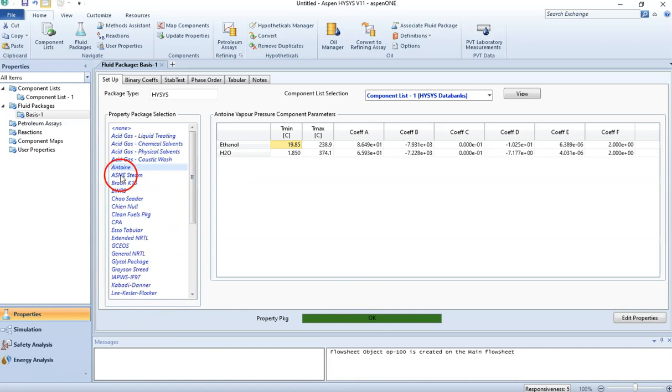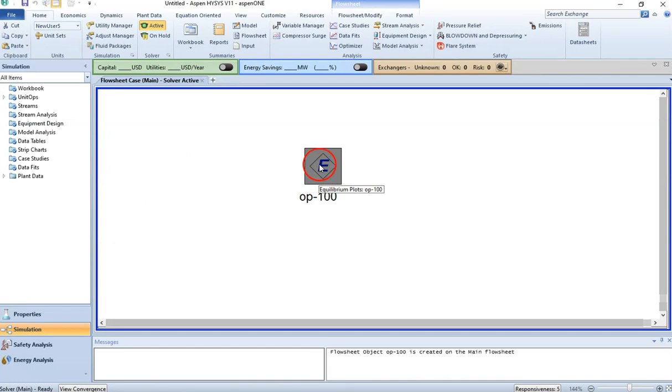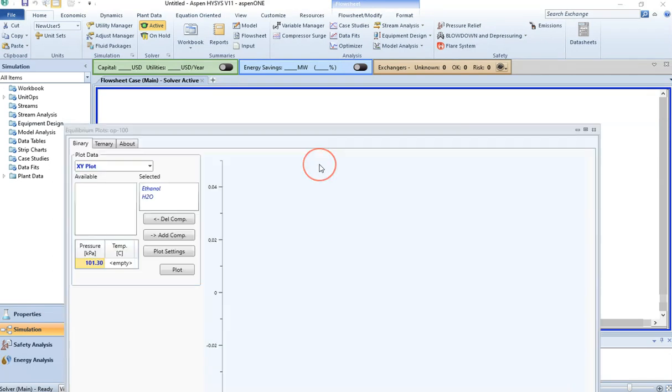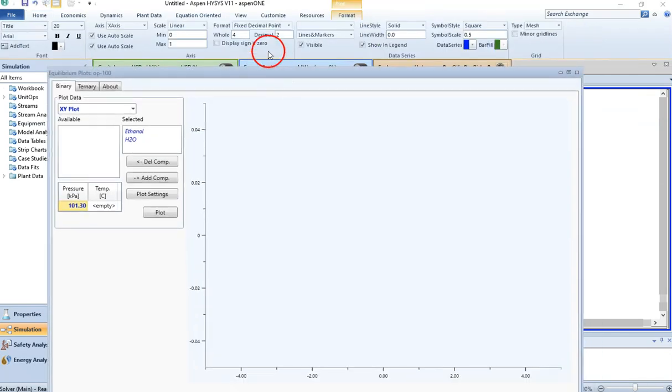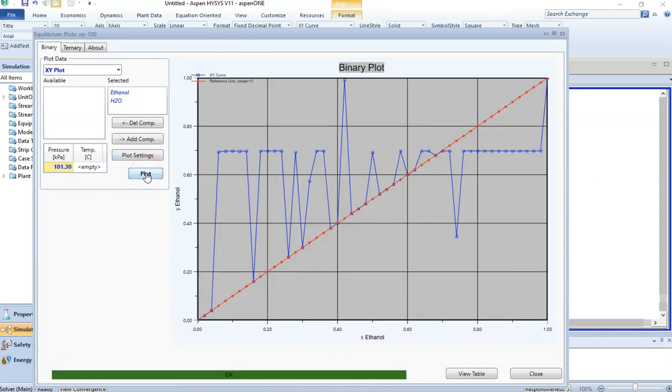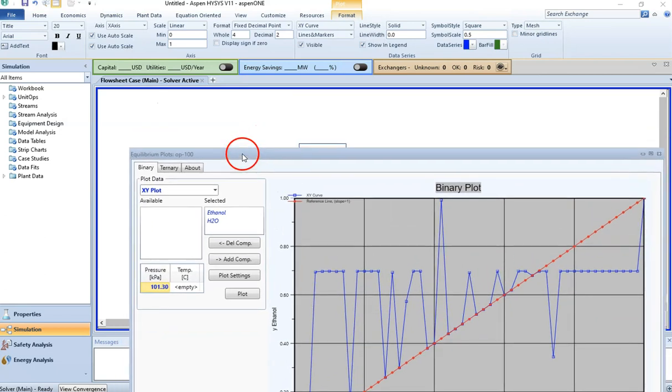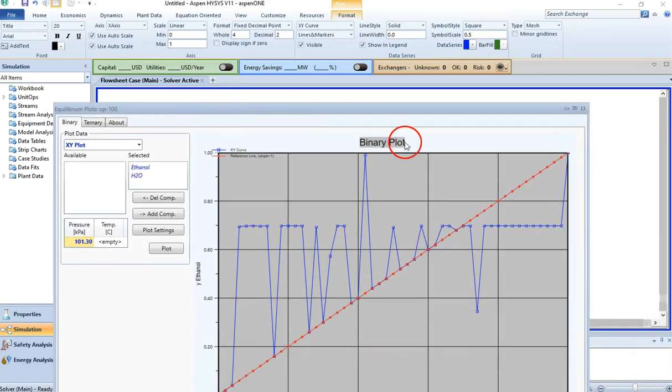The only change I made is changing from Wilson fluid package to NRTL fluid package, and then I click on the simulation. It is asking me if I wish to leave it in holding mode. Let's say no, and I double-click on this. Everything is here, I just need to click on Plot again. As you can see, I have a completely different equilibrium plot, and we know that this is not correct. I have not changed anything—the pressure is the same, both components are the same. The only change I made was the fluid package.